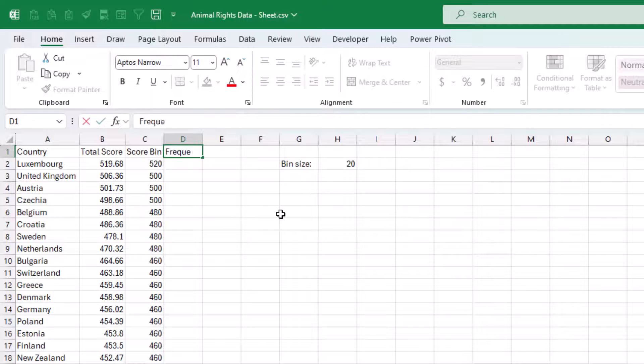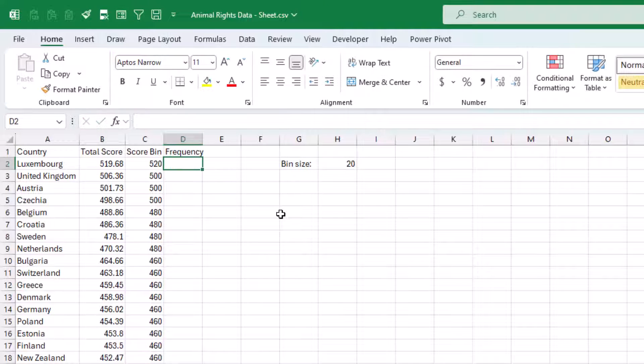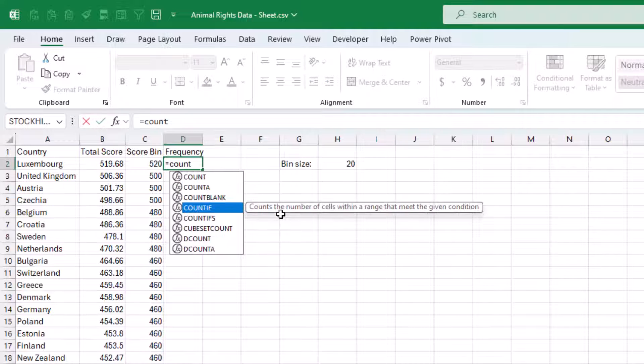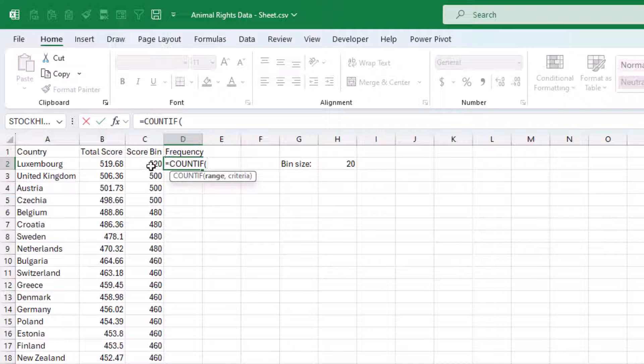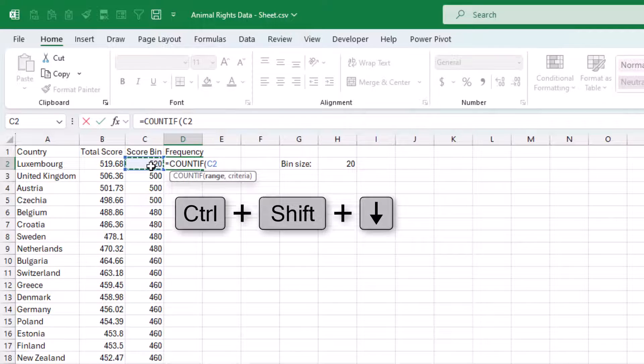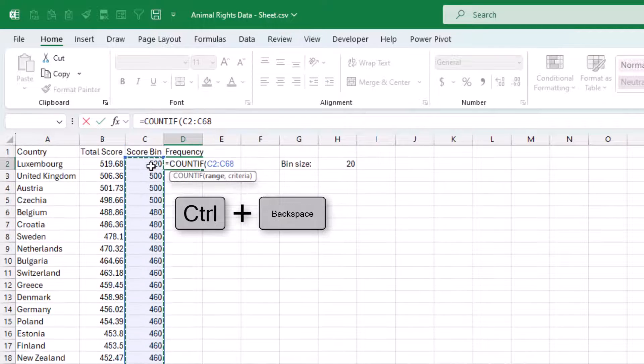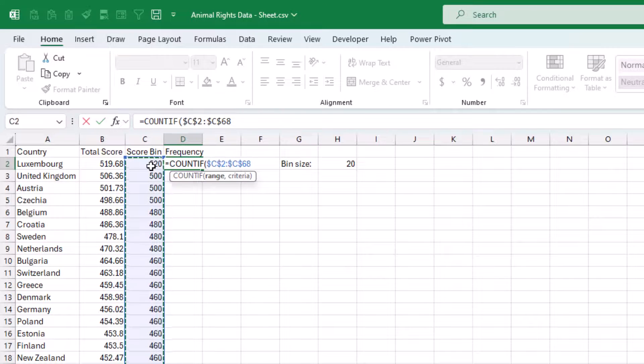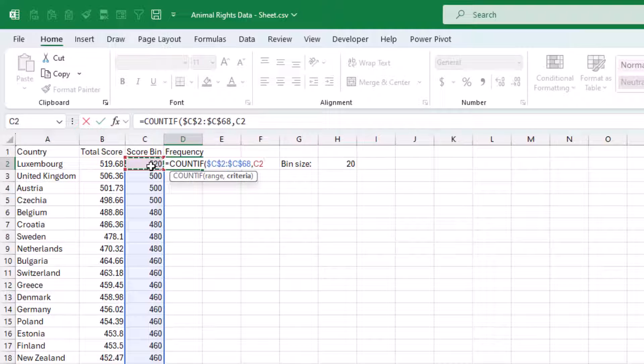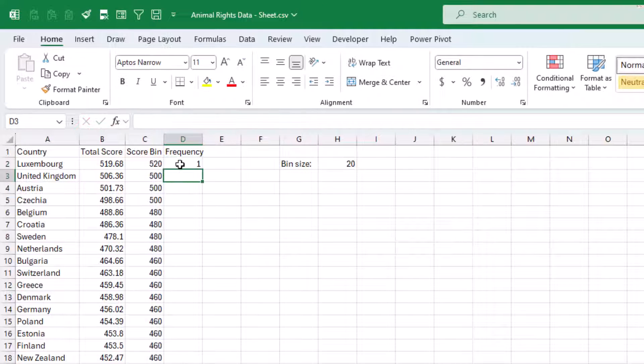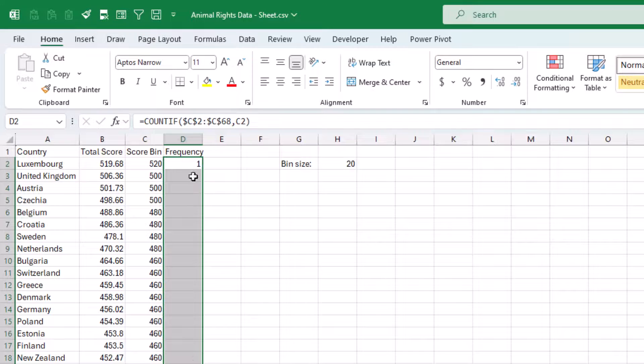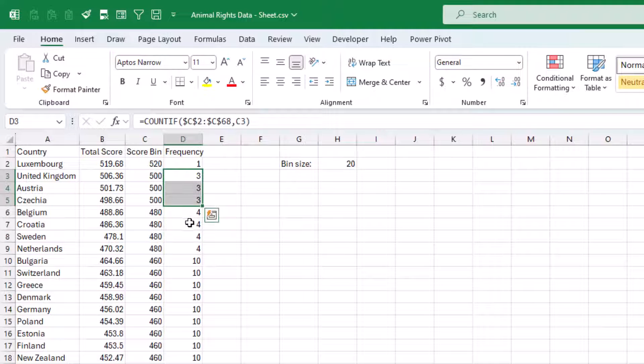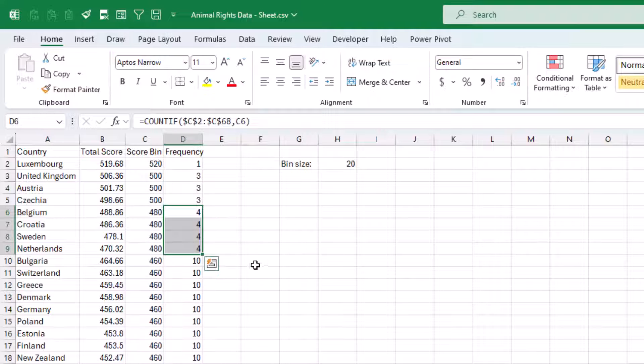And now we want to count the frequency for each bin. So we can use countif. This is our range. Fix that. This is our criteria. Apply it down. 1,520, 3,500s, 4,480s, and so on and so forth.